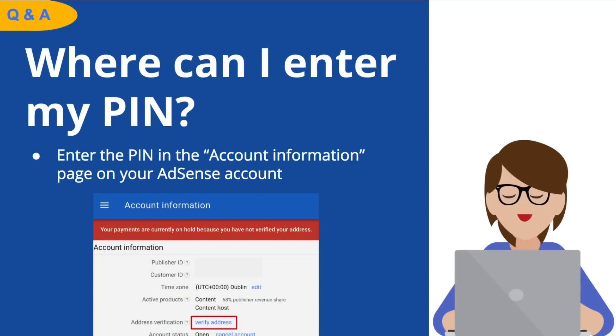Where can I enter my PIN? When you receive your PIN, enter it in the account information page of your AdSense account.